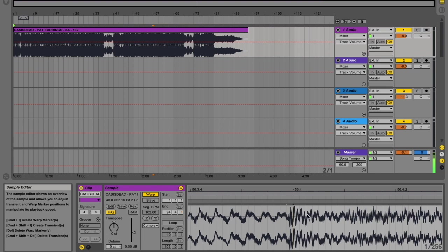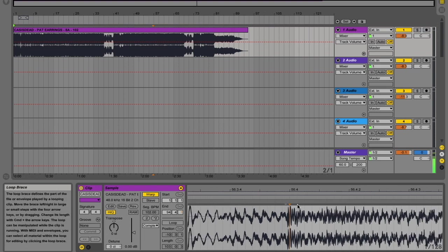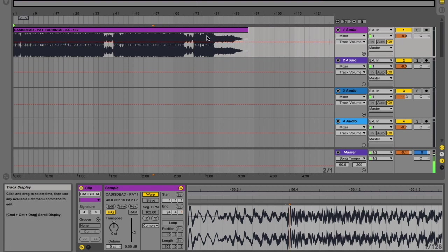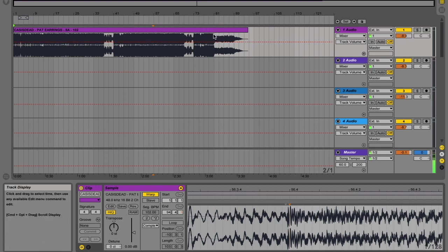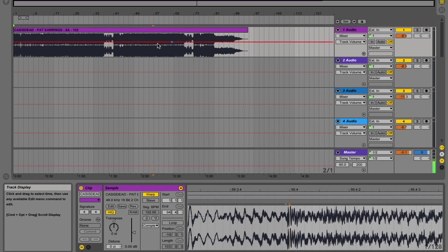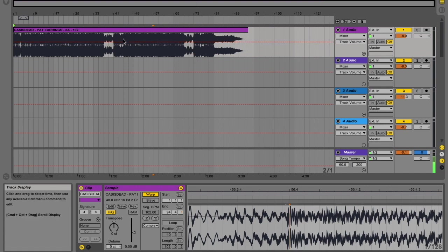I'm going to leave it because, in actual fact, as long as the end of the record is in time in terms of it matching up to our grids, then that's okay, because that's the point we're going to be mixing out of. So it doesn't actually matter too much whether this is in time or not.